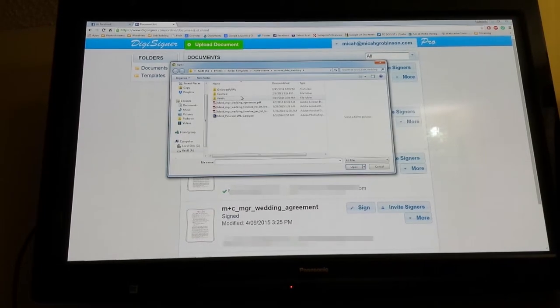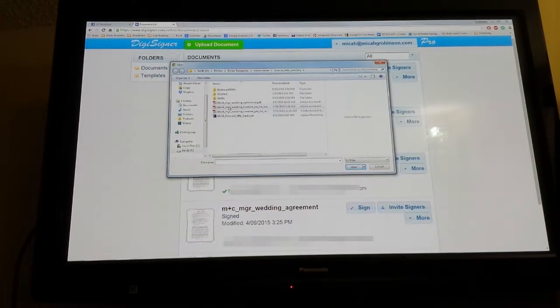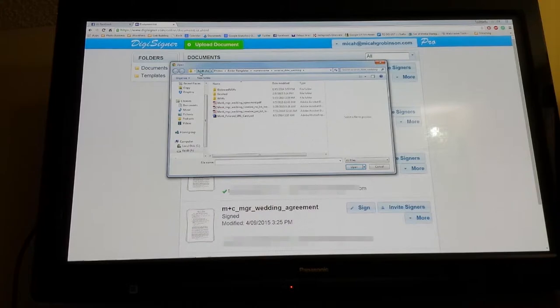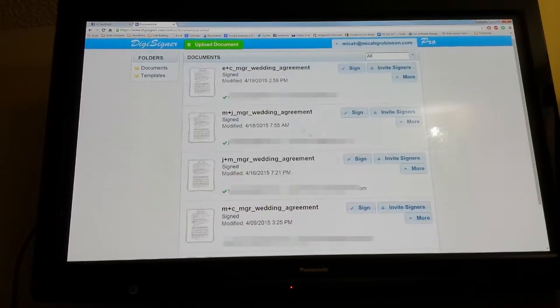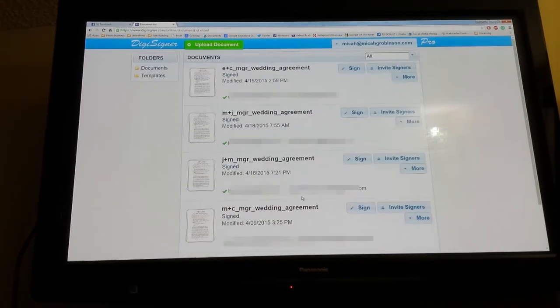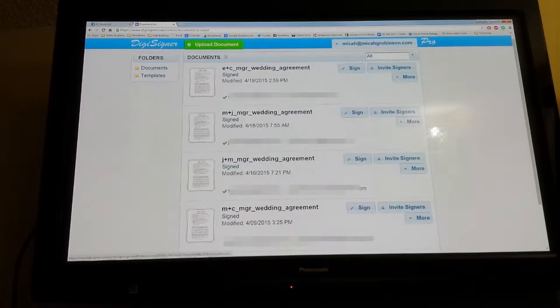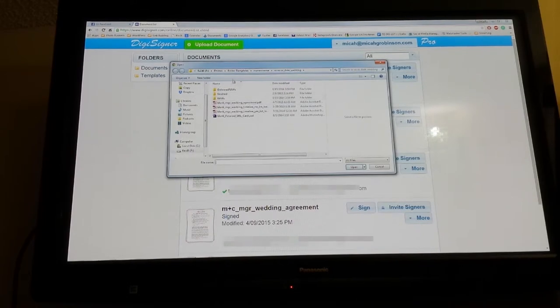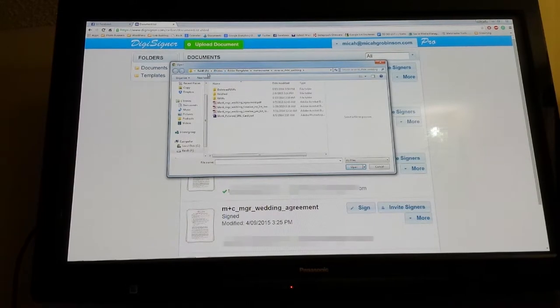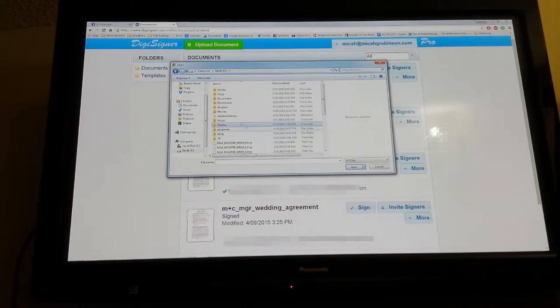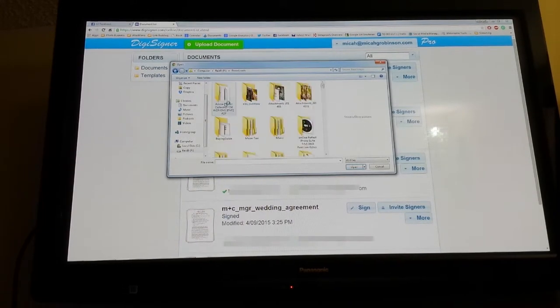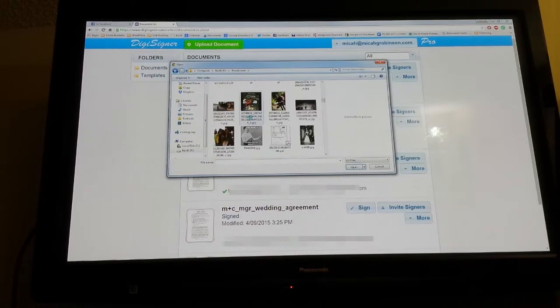These are all my agreements I've already signed through. I'm going to go ahead and upload a blank one and show you from the beginning what it's like.